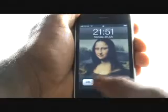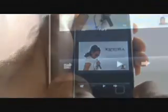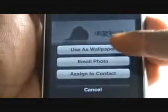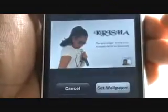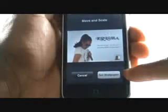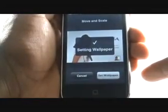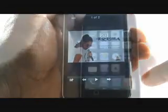We will now use one of our own images synced through the iTunes software. Press this icon found in the bottom left of your screen. Select your wallpaper, then select Set Wallpaper. Your wallpaper has now been changed.